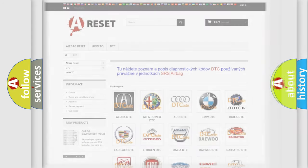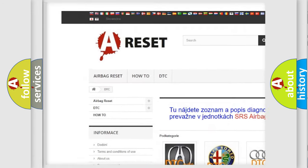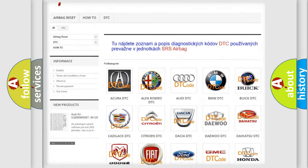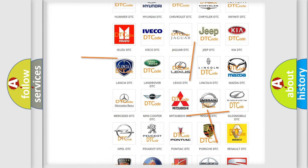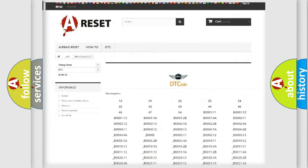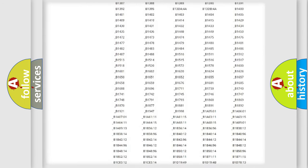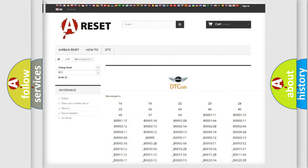Our website airbagreset.sk produces useful videos for you. You do not have to go through the OBD2 protocol anymore to know how to troubleshoot any car breakdown. You will find all the diagnostic codes that can be diagnosed in MINI vehicles, along with many other useful things.